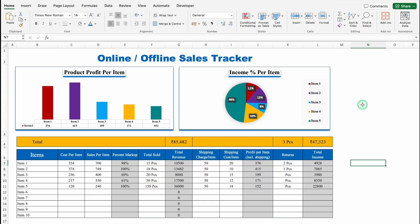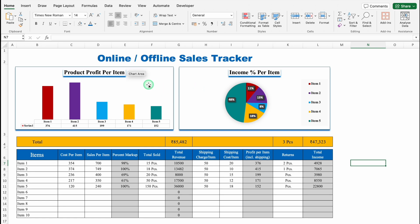Before creating the new format, let's see how it works. This is a sales tracker which I have created in advance. On the top, we can see a bar graph and just after that, we can see a pie chart. In the bar graph, we can see product profit per item, and in the pie chart, we can see income percentage per item.